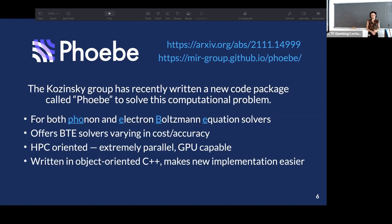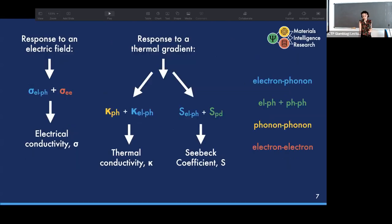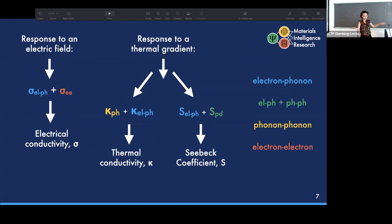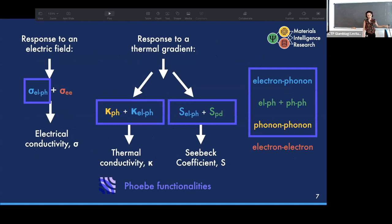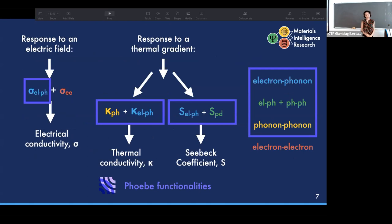PB is written in C++ to provide a suite of objects useful for future development. An overview of the transport coefficient contributions we offer: we can currently calculate contributions from electron-phonon interactions and phonon-phonon interactions, giving us a broad range of transport properties including electrical conductivity, thermal conductivity, and the Seebeck coefficient.